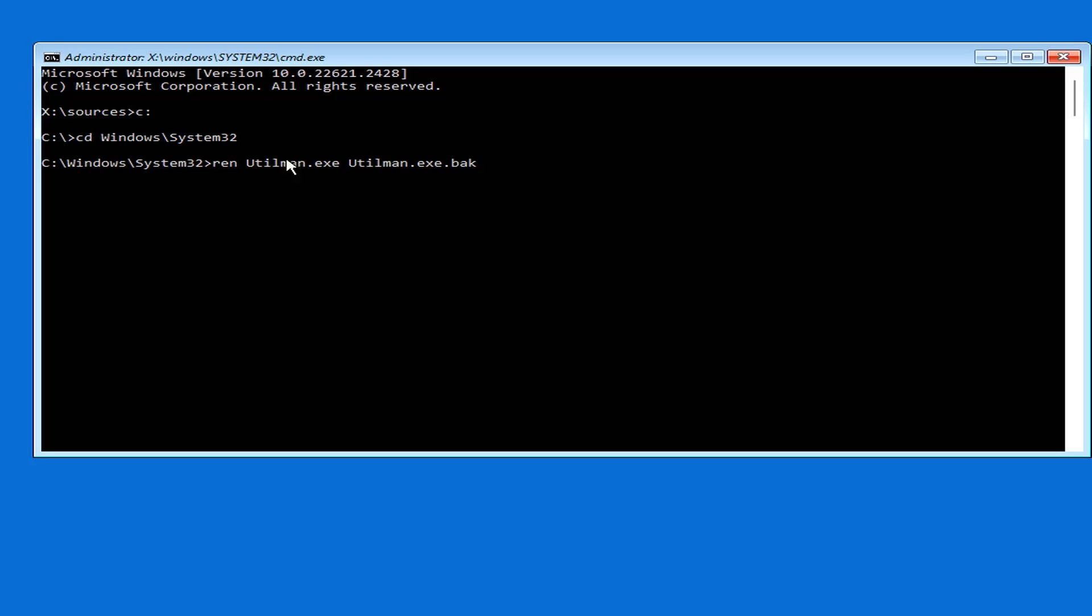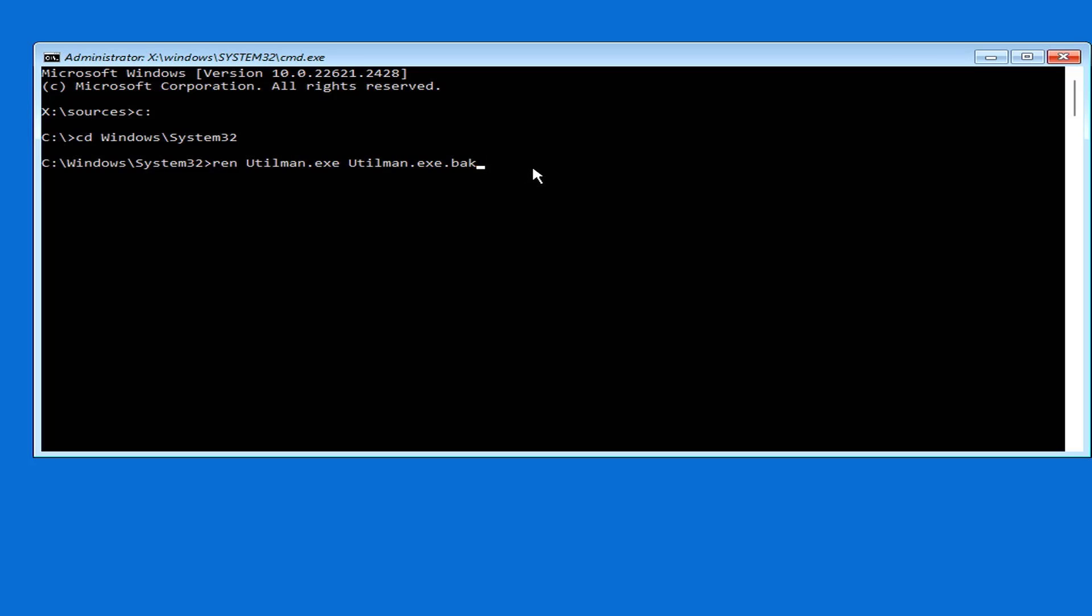I create a backup file for the file named Utilman to restore it after completion. Then I replace the Utilman file with the cmd file. You will see a result in the next part of this video. You use the commands as above to rename the files.